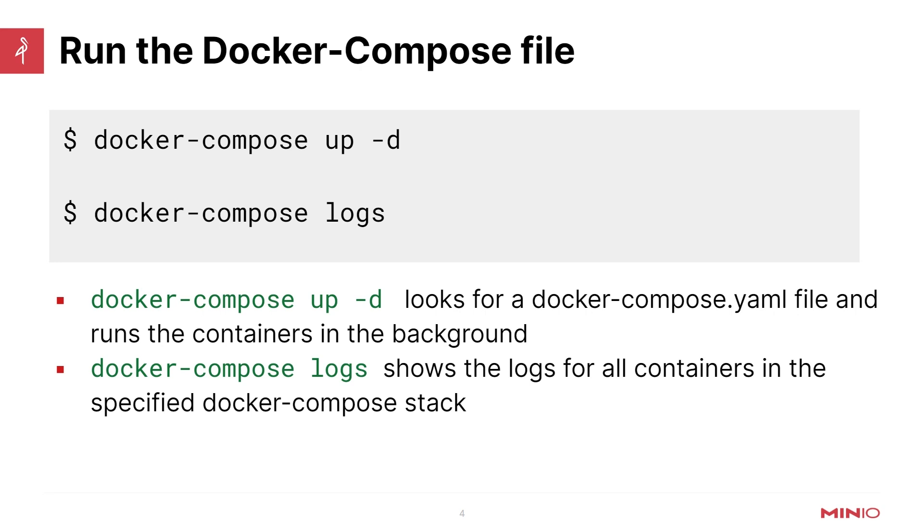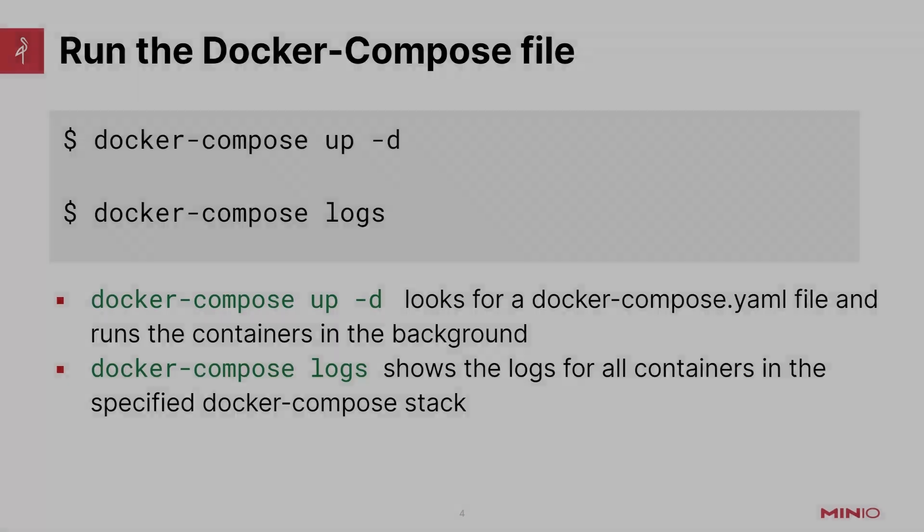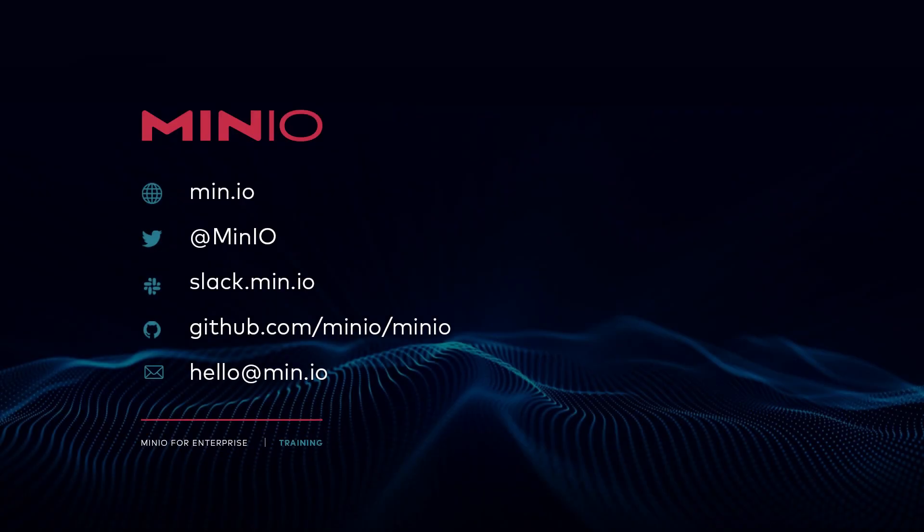The docker-compose logs will show logs for all the containers in the specified Docker Compose stack. This might be important if you are running a stack that has multiple MinIO containers, or maybe it has databases and other things in there as well, or some sort of web interface like Nginx or something like that. But we will be able to see all the logs from within the stack here and understand if there's anything going on that we need to know about. All right, so with that, let's jump into the labs.